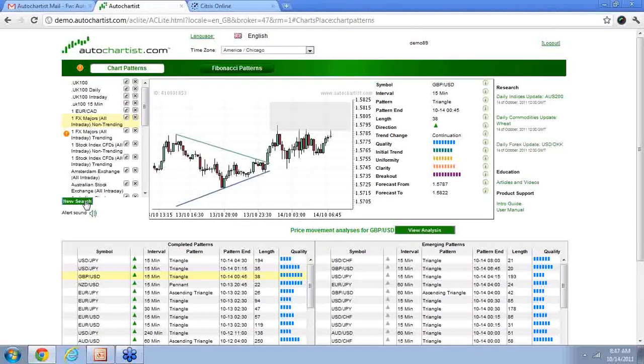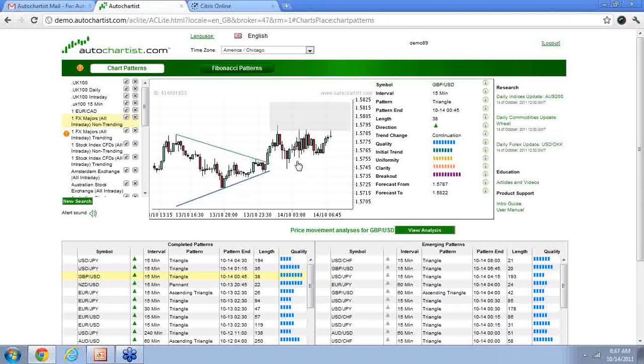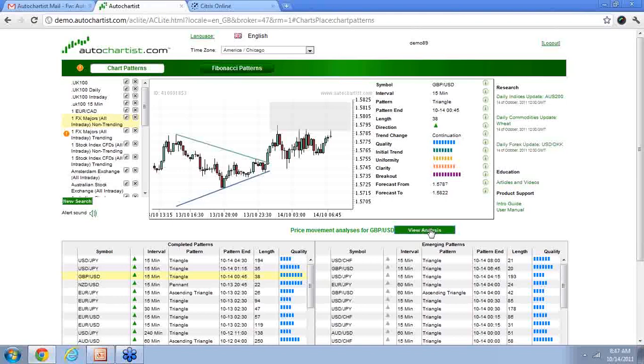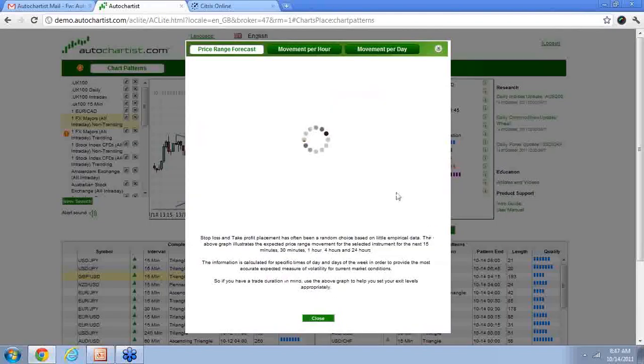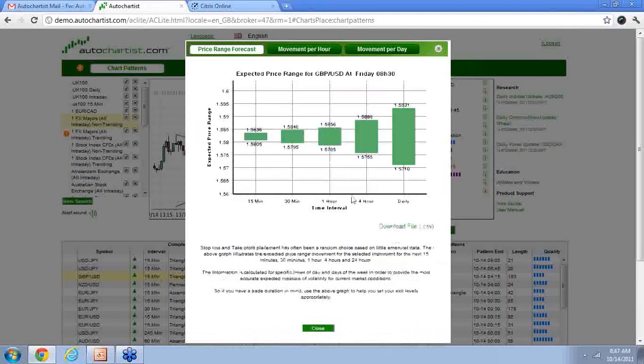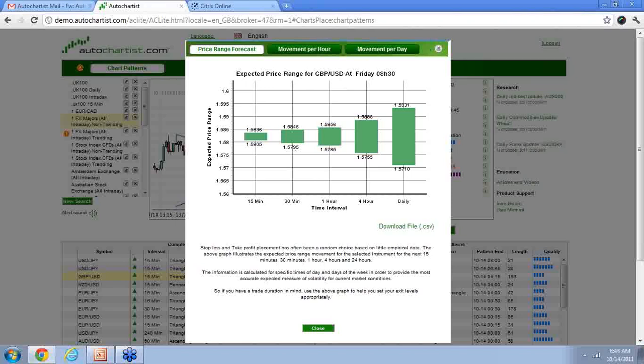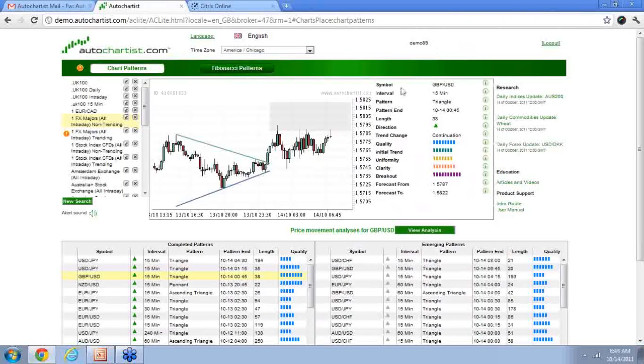So let's look at some of this live action here. You can see that we've got this British pound defined, and we have this target, minimum target here. You can see it was hit at 157.87. By going to this view analysis, I can go to this price range forecast, and I can see that I have all these different identified areas that this market could go to.